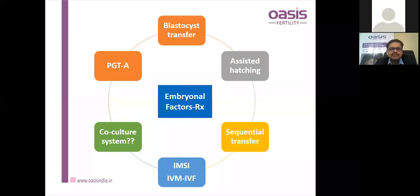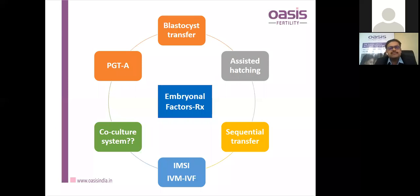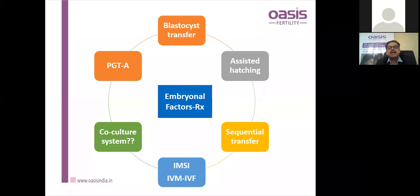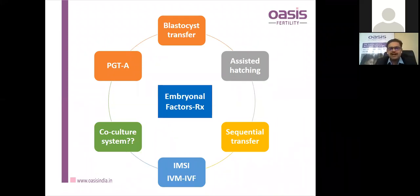Co-culture with cumulus cells may help in better embryo quality and subsequently better pregnancy and live birth rates. When the oocyte is naturally accompanied by cumulus cells in the tube, it aids the fertilization and implantation process. However, this has not been validated in large multicentric studies.